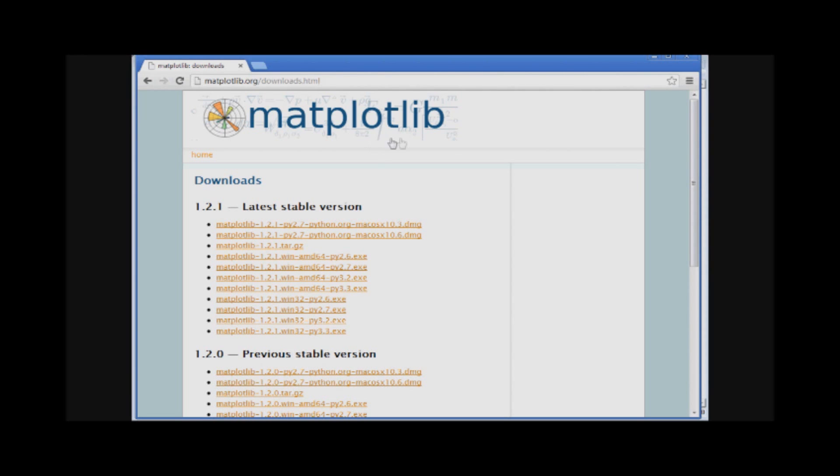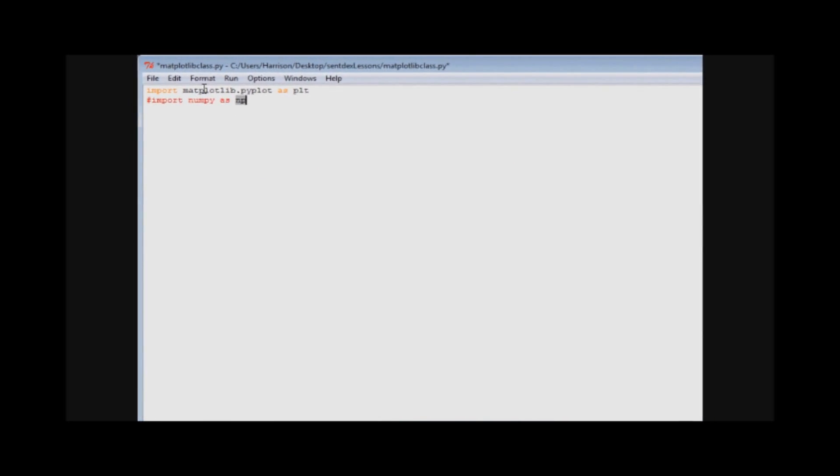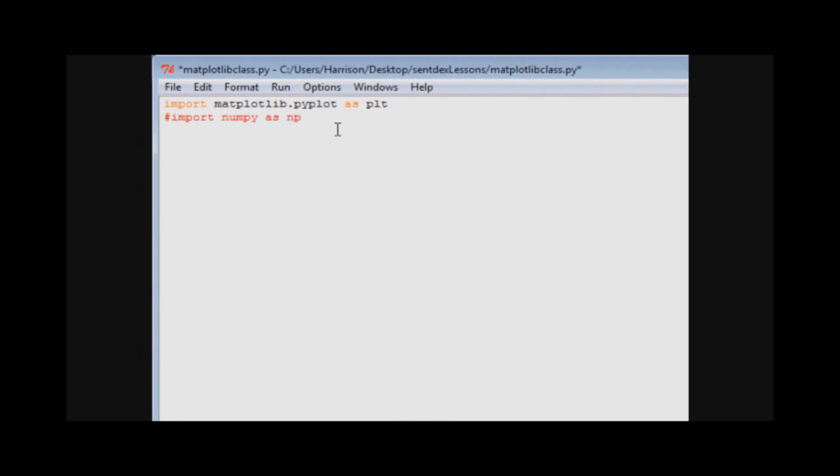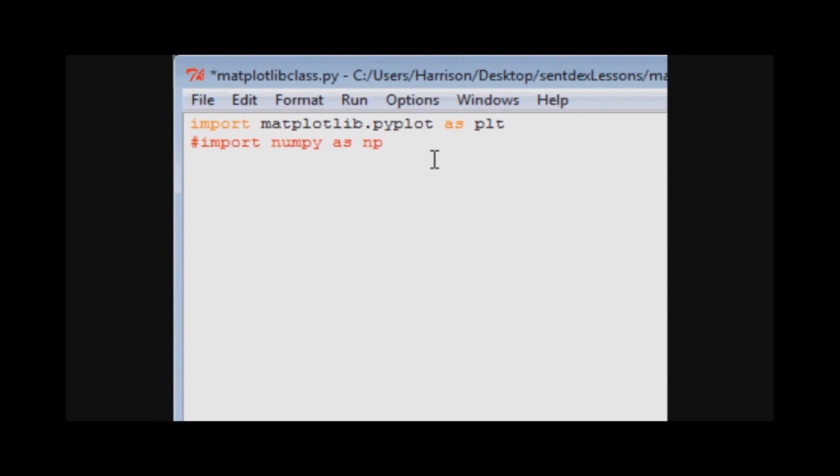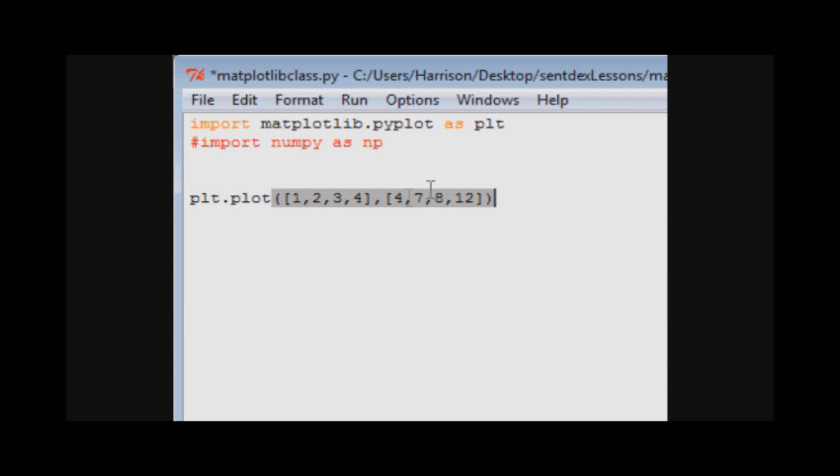So anyways, back to this. We've imported matplotlib.pyplot as plt. All you have to do is very simple: you want to call plt.plot and tell it we want to plot. So we're going to plot our x will be 1, 2, 3, and 4, and then we'll plot y's the corresponding y: 4, 7, 9, 12.